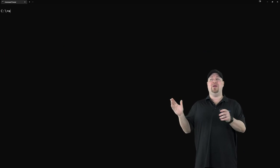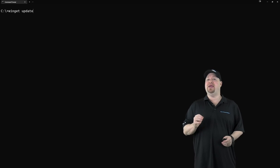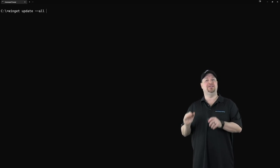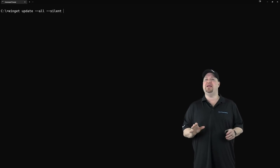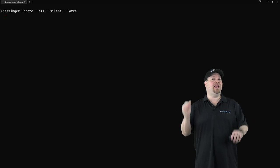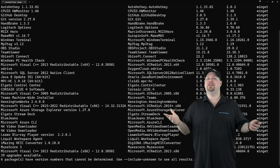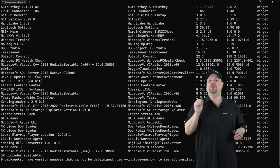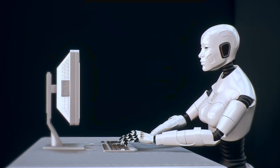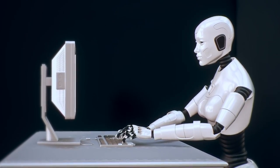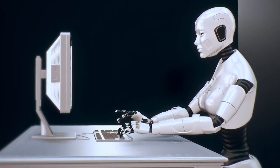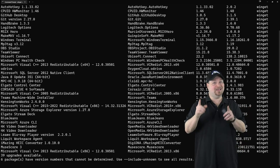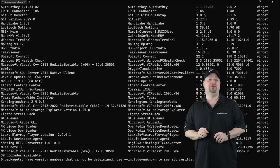Well, just have winget take care of it by updating everything. Just type winget space update space dash dash all space dash dash silent space dash dash force. And winget will update every app that it has. So you see the command line's not that hard to use at all. You can and you should take all of these and write them into scripts. So winget will make your life easier. But maybe you really don't want to use the command line and you still want to use that GUI I showed you.